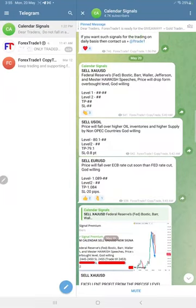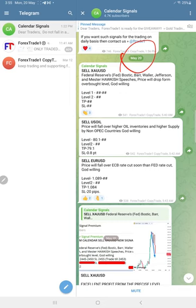Welcome to Forex Trade One. Here is the performance for today's Calendar Signals. Today's date is May 20th, and today we gave three signals: sell GOLD, sell OIL, and sell EUR/USD.